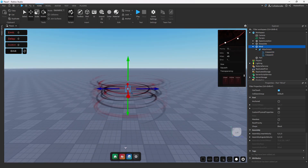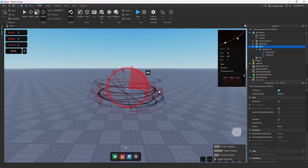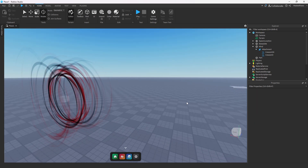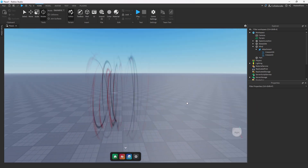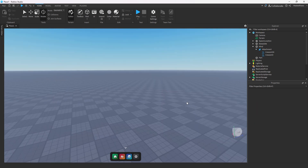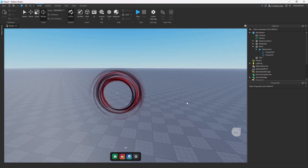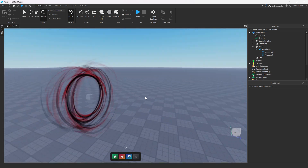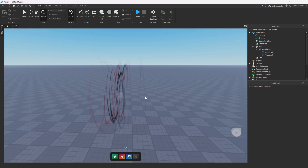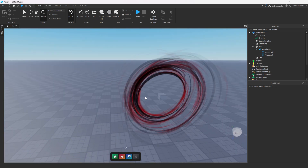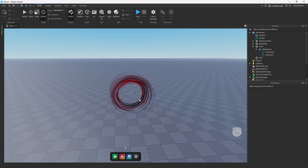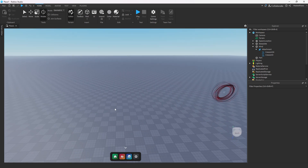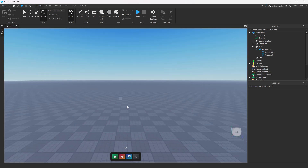We're just going to rotate this so you guys can fully see it. There you have it — a nice little touch you can add to your wind effect, and it can be pretty helpful depending on what type of effect you're going for. Now that we have wind done, we're going to go ahead and start our shock wave.